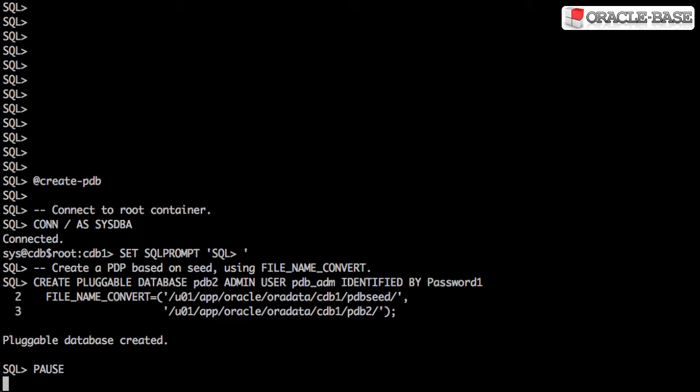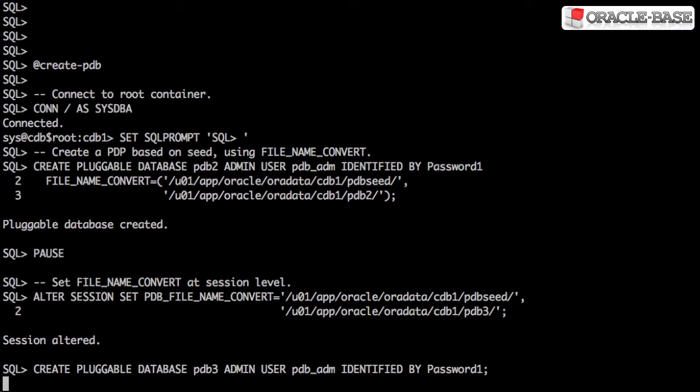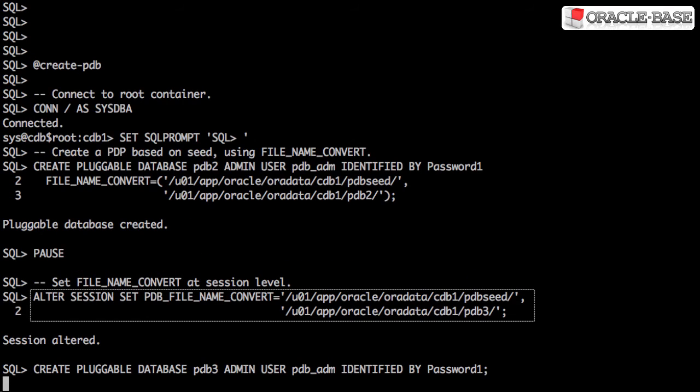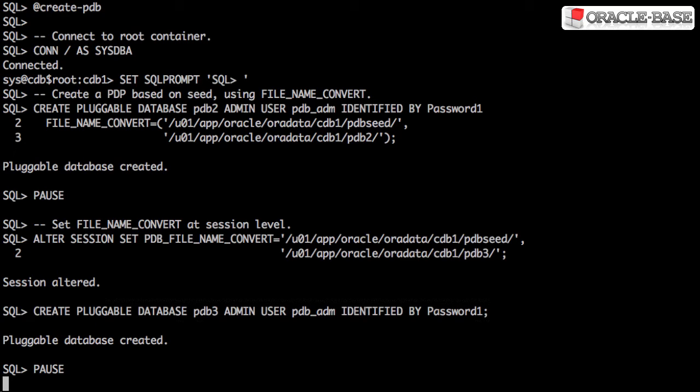Here we're using the file name convert clause of the create pluggable database statement. Alternatively, we can specify the PDB file name convert initialization parameter before calling the command. If we were using Oracle managed files, we wouldn't have to worry about any of these conversions because Oracle does it for us.